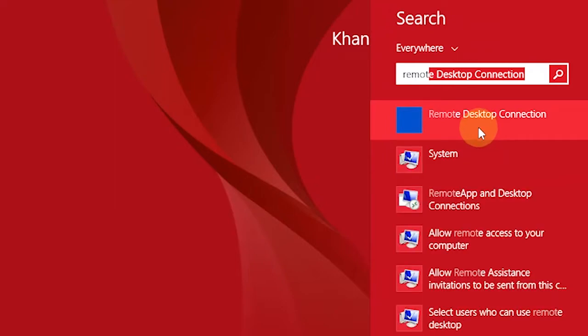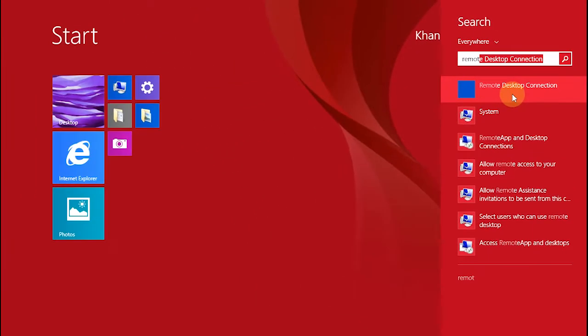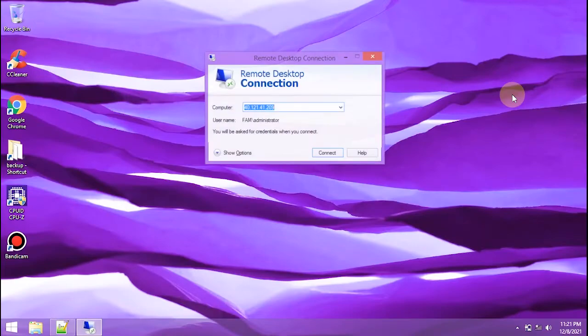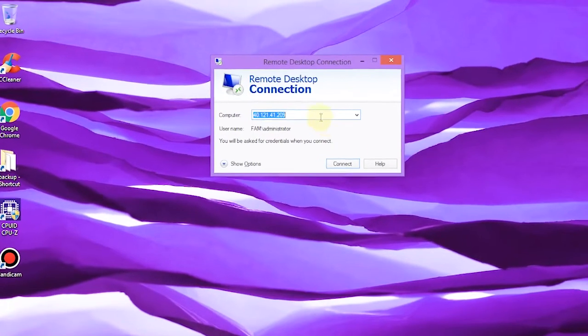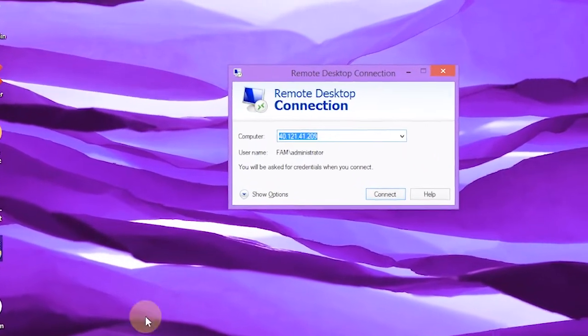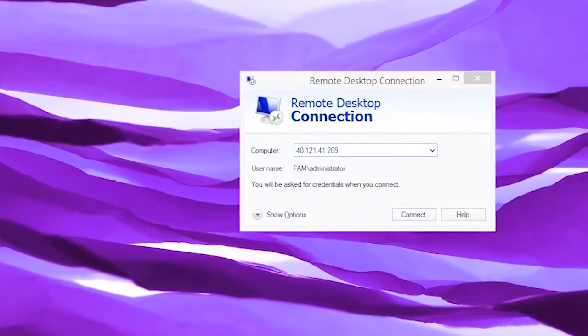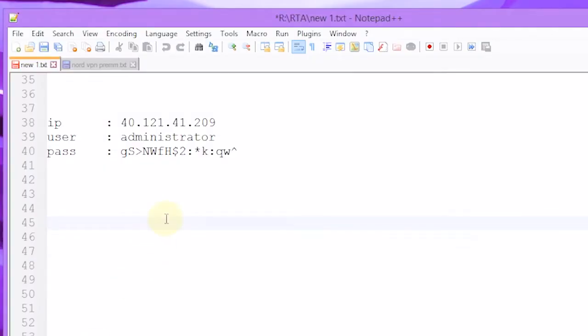On Windows OS, just use Remote Desktop Connection. Before entering the network, we must have a host name or IP address, username, and password.